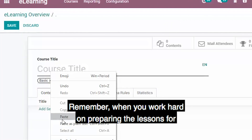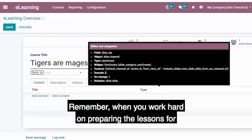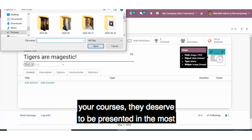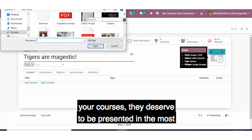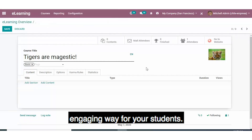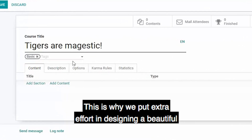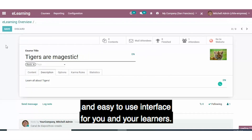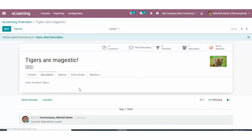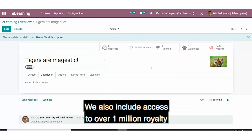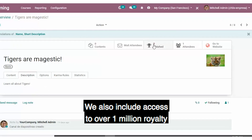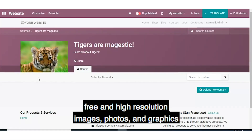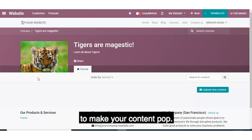Remember, when you work hard on preparing the lessons for your courses, they deserve to be presented in the most engaging way for your students. This is why we've put extra effort in designing a beautiful and easy-to-use interface for you and your learners. We also include access to over 1 million royalty-free and high-resolution images, photos, and graphics to make your content pop.